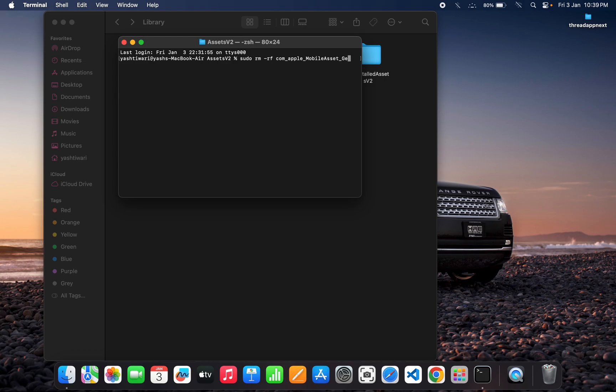...then UAF, then FM, then generative. You have to press tab again and again to get the perfect path, or I will provide the real folder path in my description so you can copy from there.